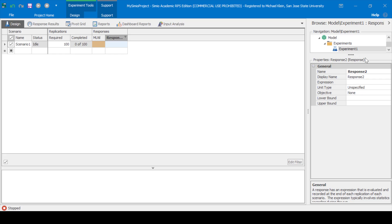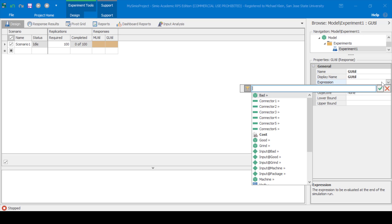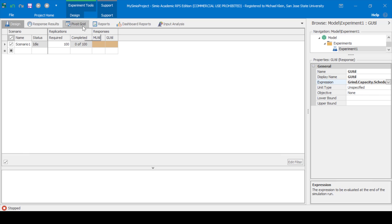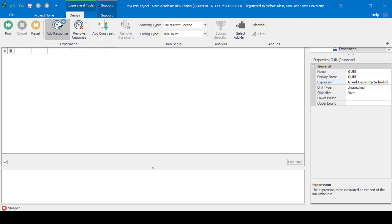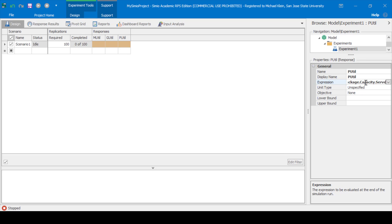Now let's create the G-Util response for grind utilization. We'll specify the expression as Grind.Capacity.ScheduledUtilization. Let's create another response — this will be for the utilization for packaging, called P-Util. The expression here is Package.Capacity.ScheduledUtilization.